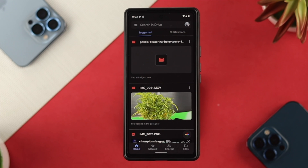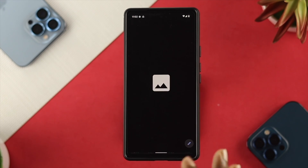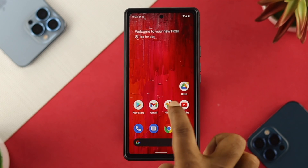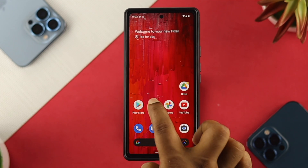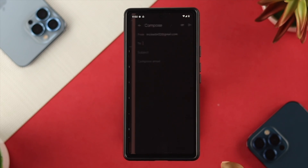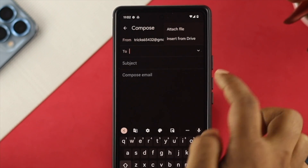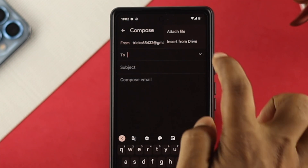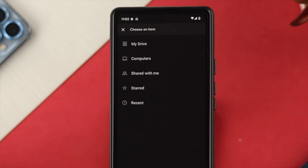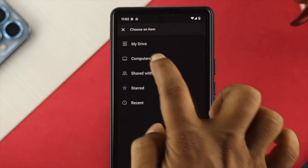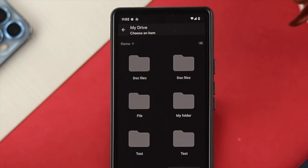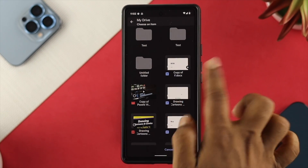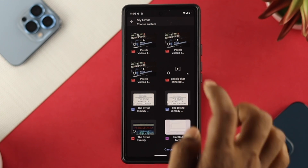The best thing about Google is that if you're using the same Google account for both Gmail and Drive, you can open up Gmail, tap on Compose, tap on Attach File, and you'll see an option called 'Insert from Drive.' Go ahead and choose Insert from Drive, then tap on My Drive — it will show you all the files you've uploaded.